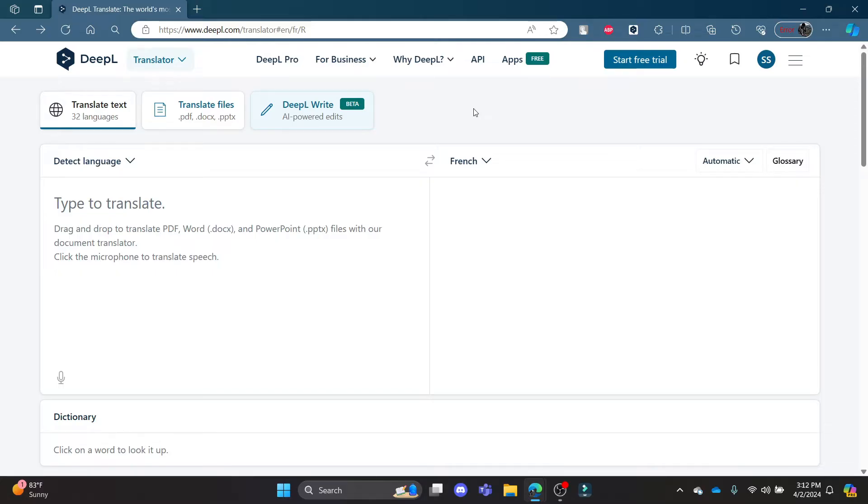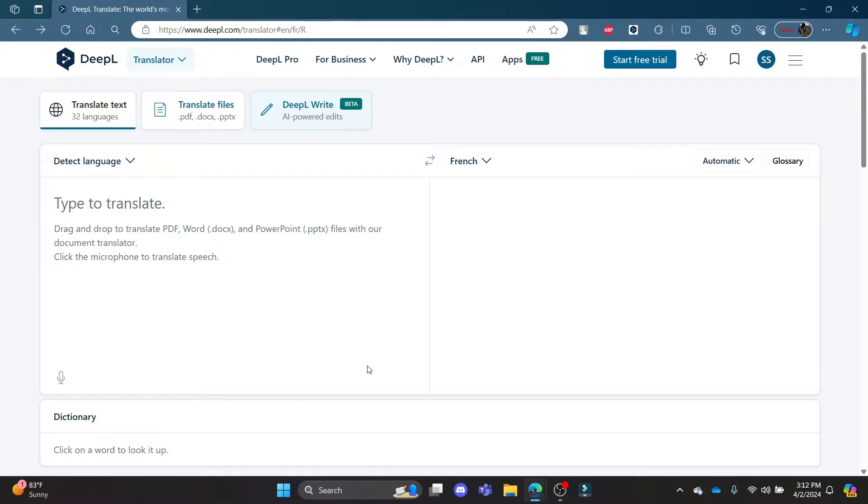This video I'm going to teach you how you can translate your files using DeepL Translator. Go ahead and open DeepL.com on your Chrome or Edge browser and then log into your account. It will lead you to this interface.